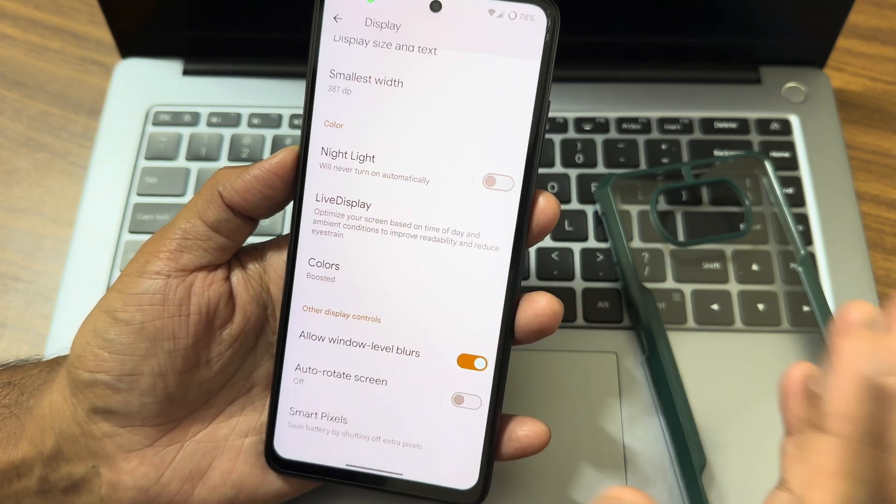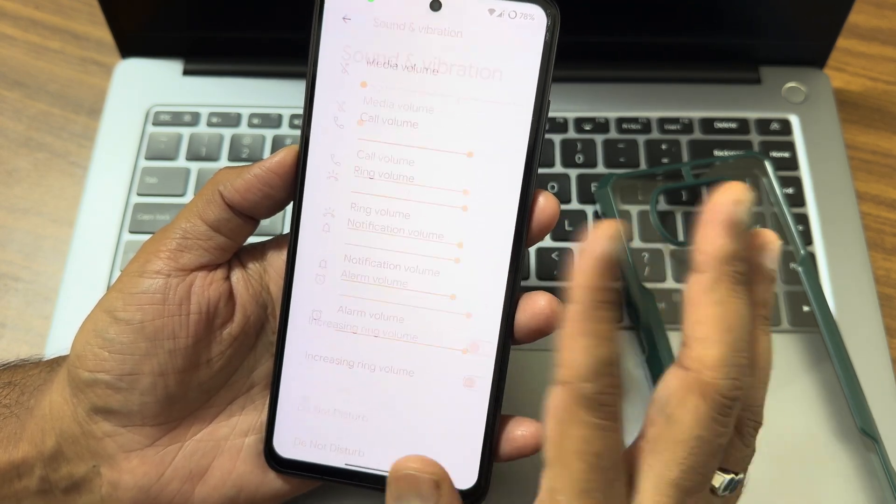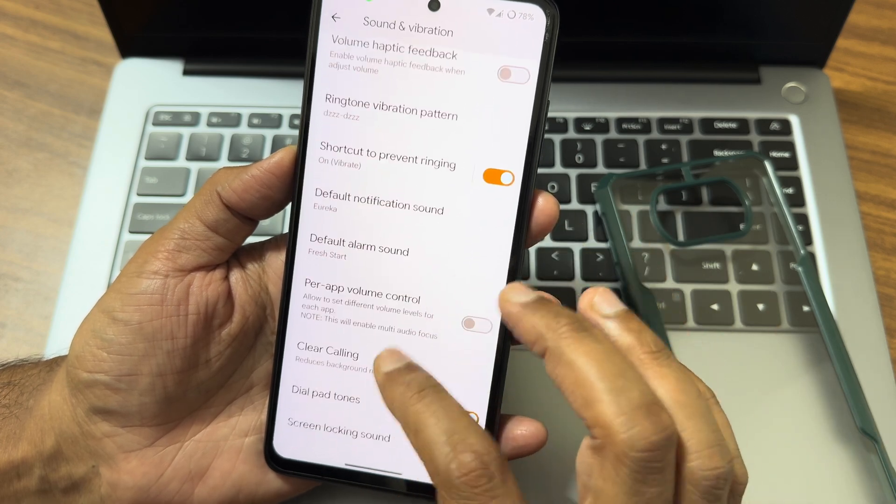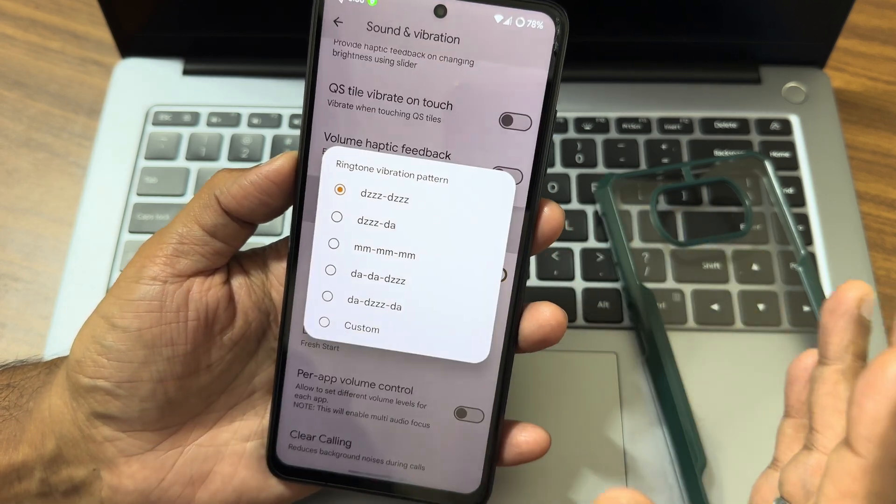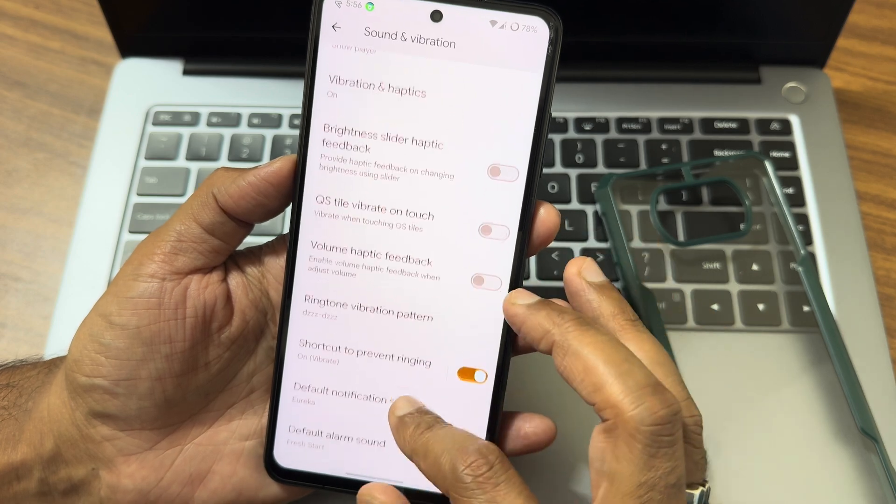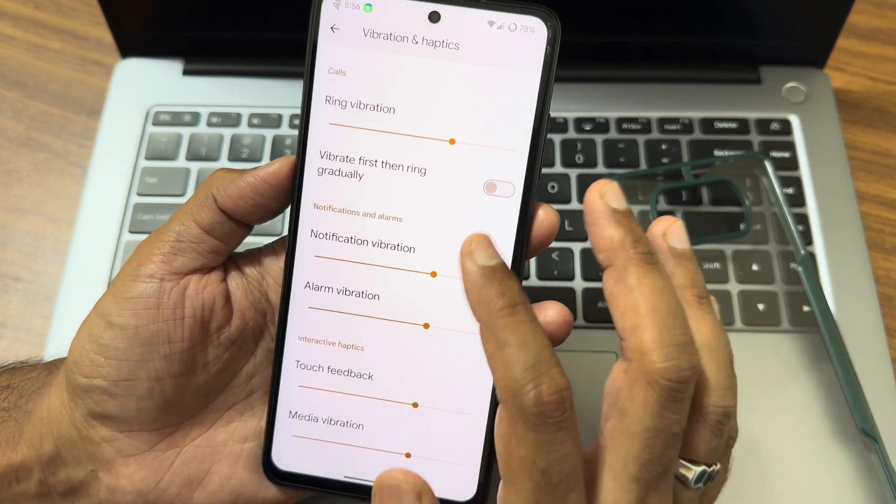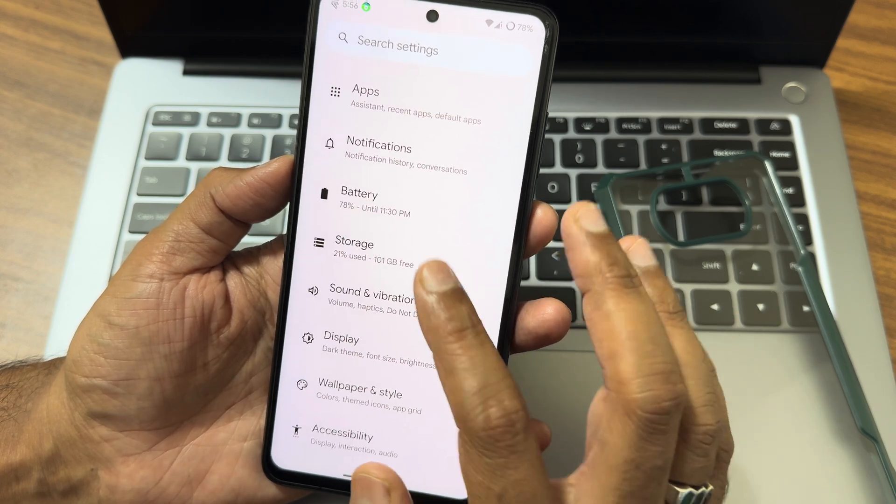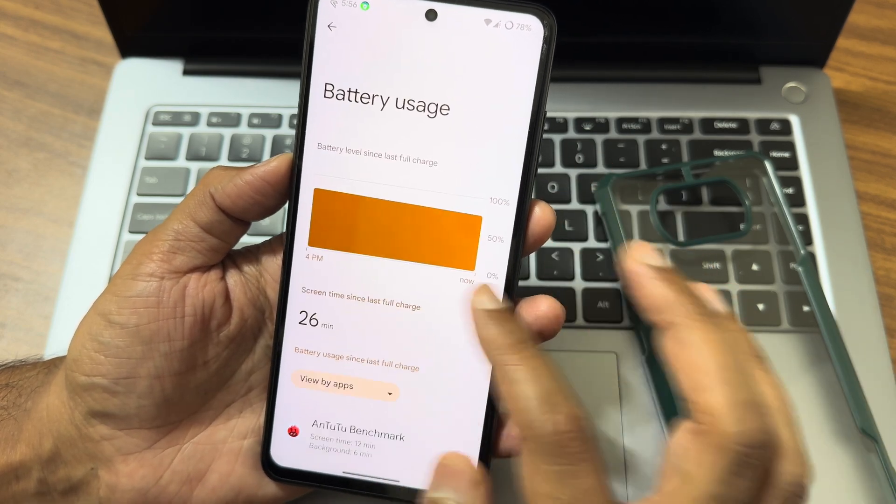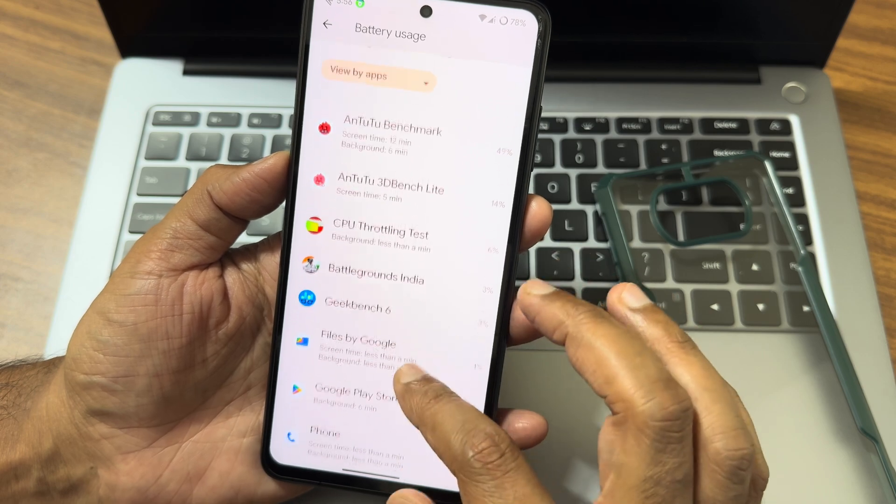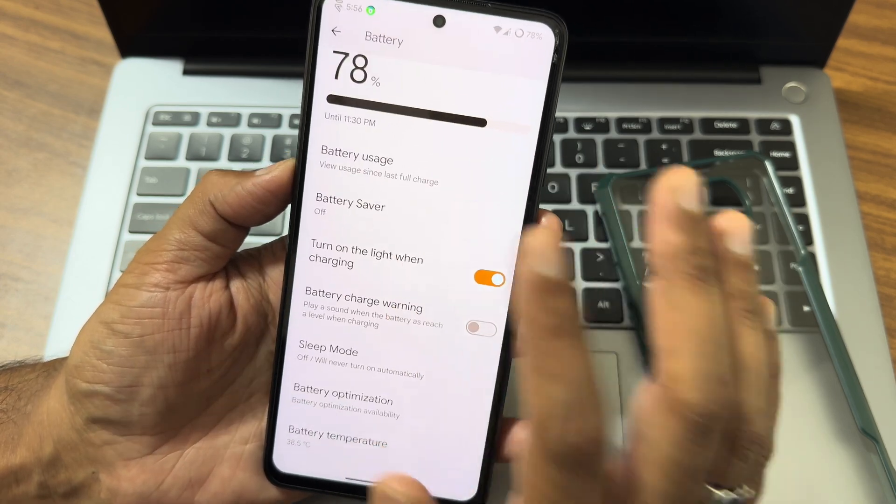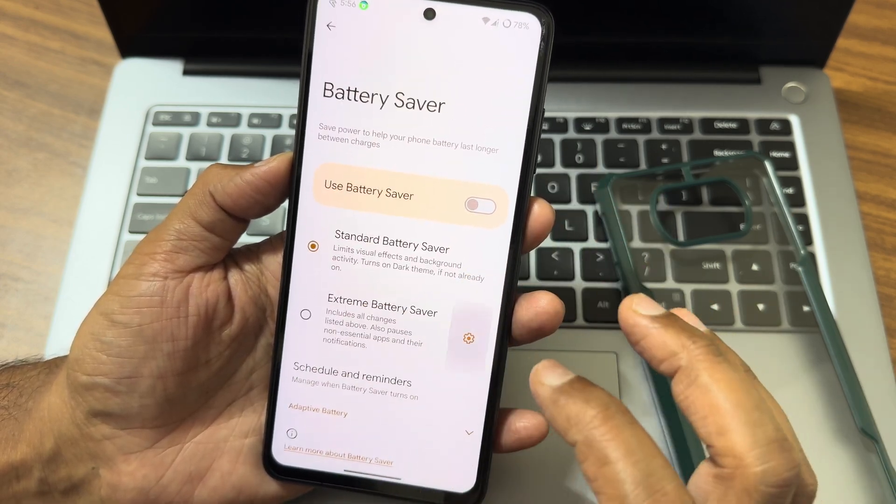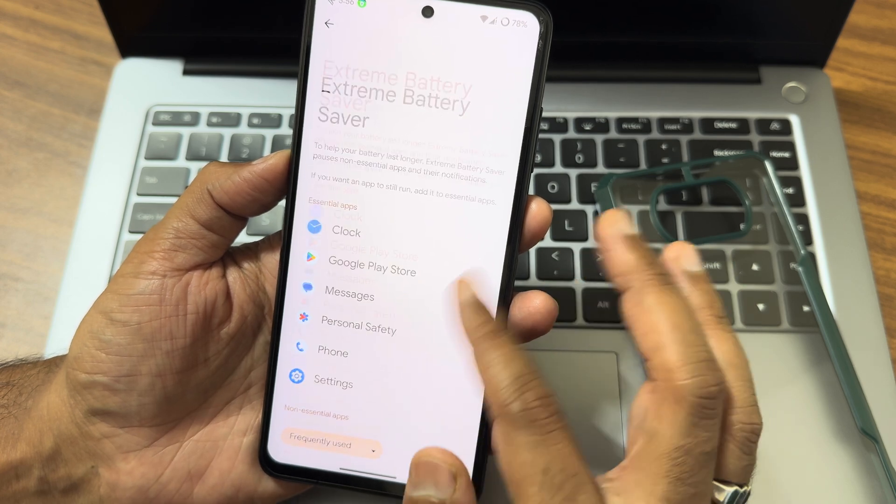Sound and vibration - you get plenty of options here. No Dolby Atmos support here. Vibration pattern is given, and vibration haptics for certain things you can adjust the intensity from here. Nothing new here. Battery settings - battery usage, you can see the graphs and usage of each and every app that I have used now. Battery saver is given, extreme battery saver.